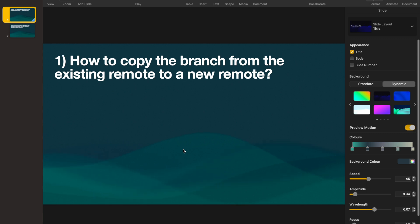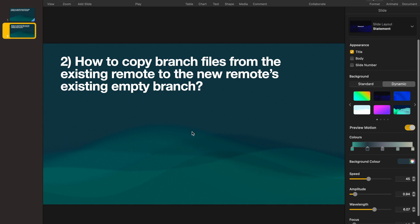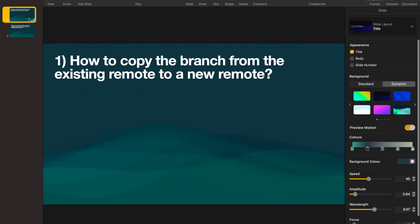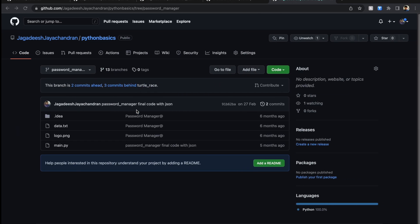So first, we're going to see how to copy a branch from an existing remote to a new remote. Secondly, we're going to see how to copy branch files from the existing remote to the new remote's existing empty branch. So the first one: copy the branch from the existing remote to the new remote — let's see how to do that.